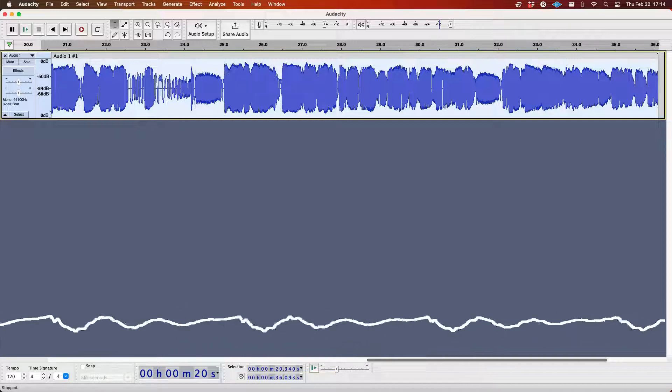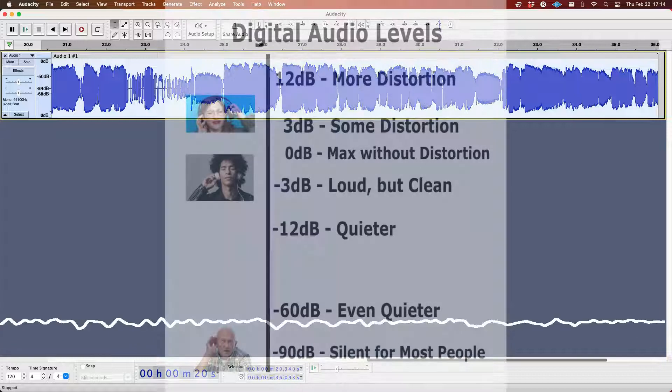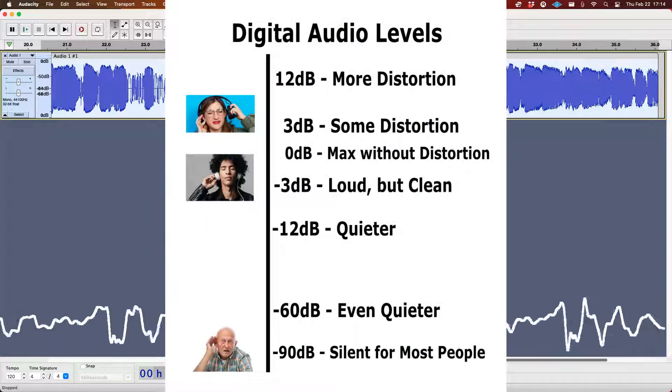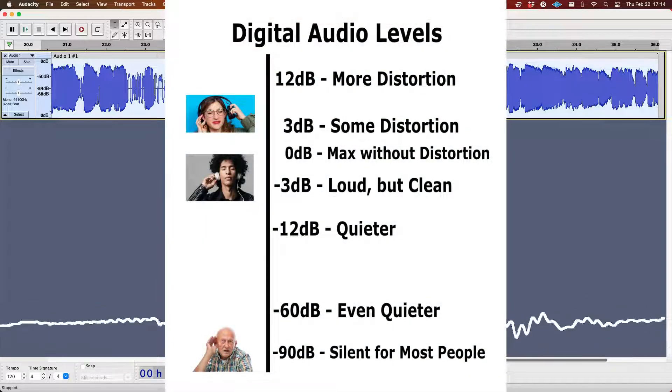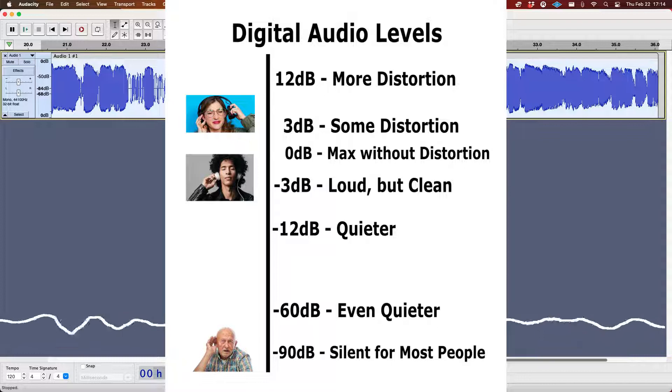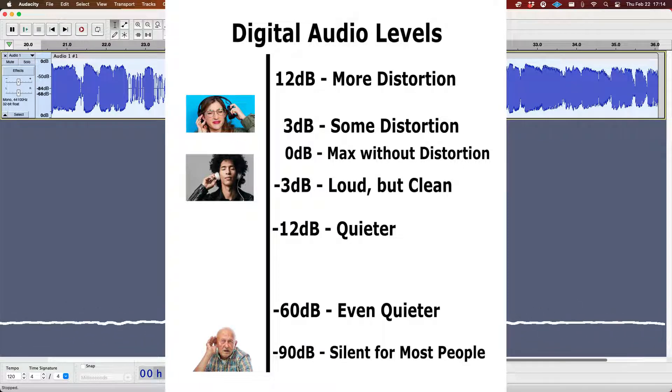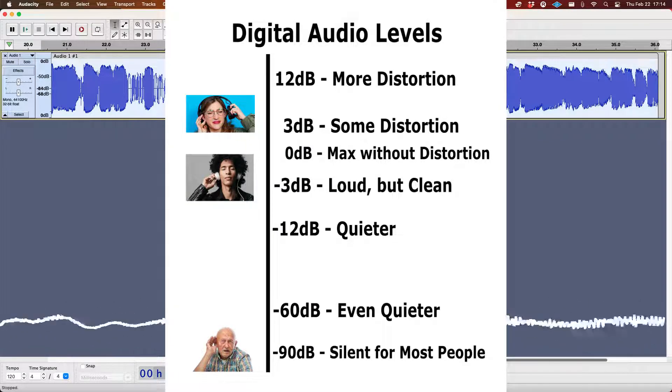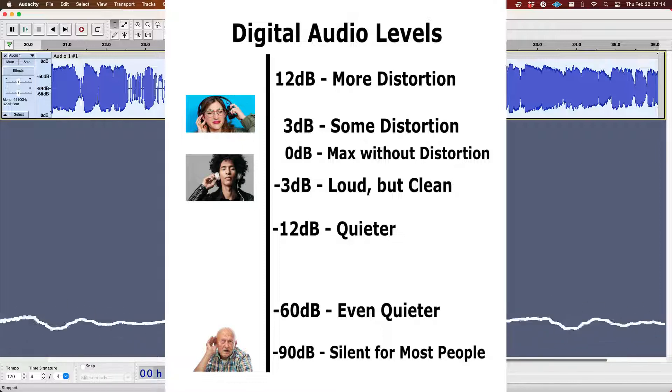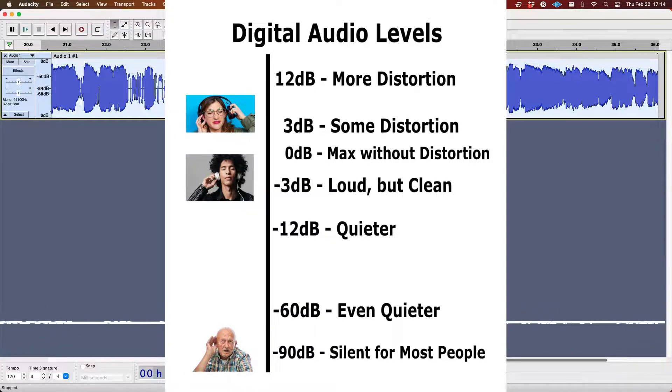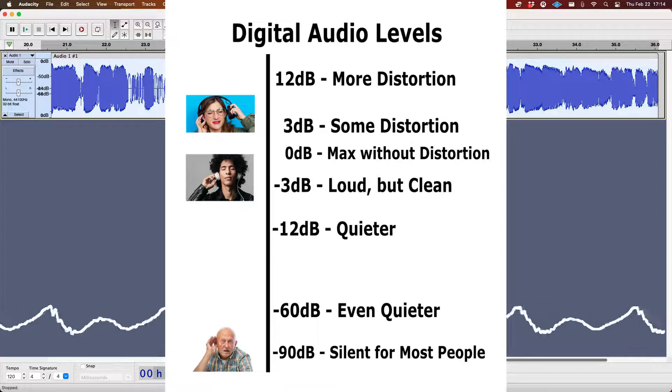The second scale is the one we use in digital audio production. In this scale, decibels are used to measure how close the digital signal is to the maximum capacity of the equipment it's on. As you can imagine, this means every piece of equipment that uses digital audio has to be calibrated differently so that the scale remains consistent.